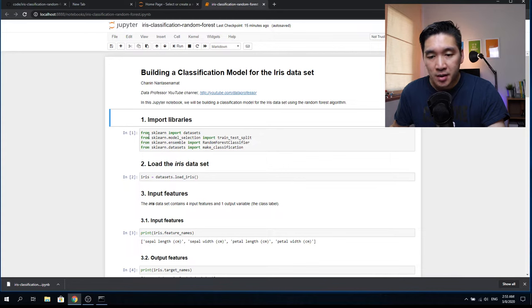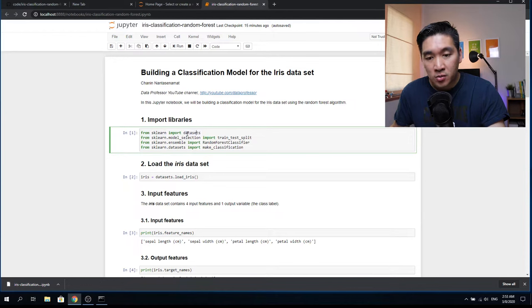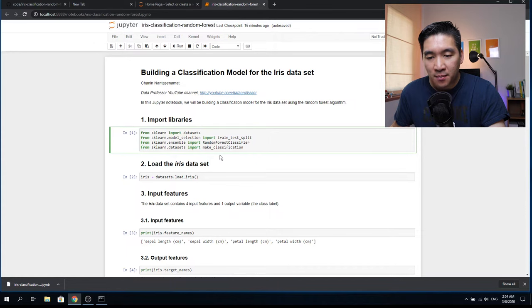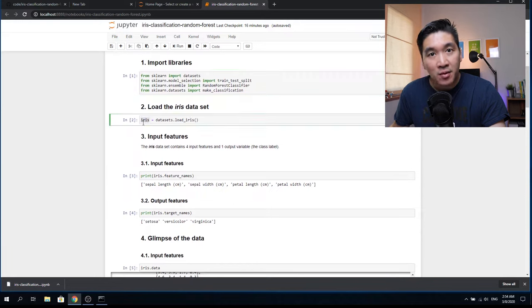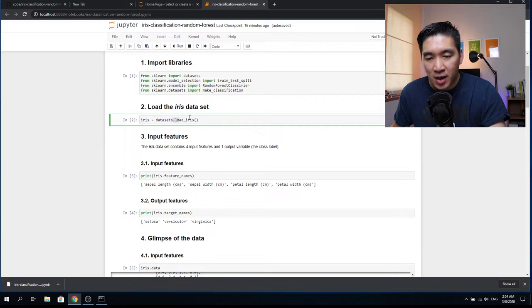We're going to use scikit-learn to import the iris dataset, which will be taken directly from the datasets submodule of scikit-learn. We'll also use the train_test_split function, the random forest classifier, and the metrics classification functions. The second step is to load the iris dataset by assigning the iris variable using the datasets submodule and the load_iris function.